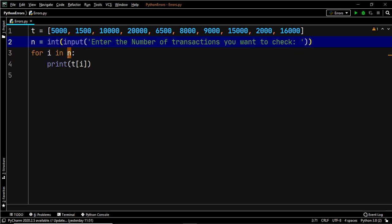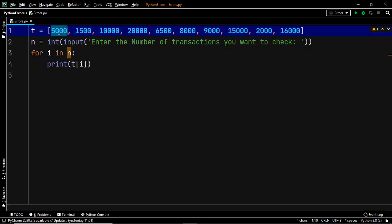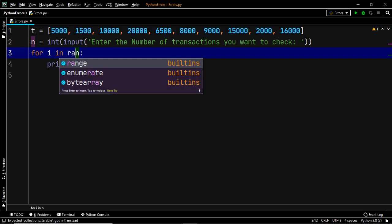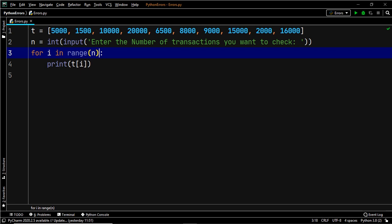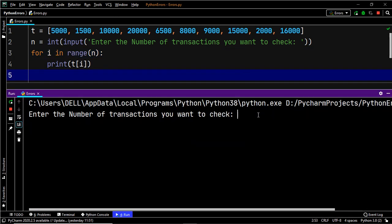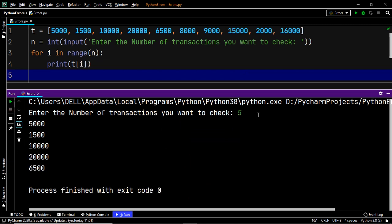There's one more change we have to make: we have to iterate over the values in the list T ranging from the 0th index to the index entered by the user. To do that we need to use the range() function. Let's go ahead and check this — let's try and check five transactions, and there we go. We have successfully resolved the error.